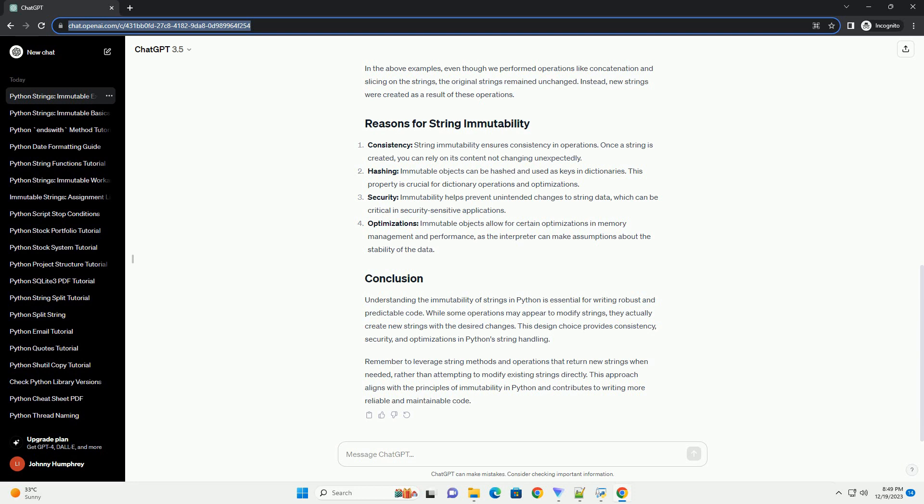Security: Immutability helps prevent unintended changes to string data, which can be critical in security-sensitive applications.